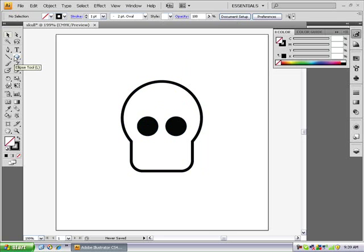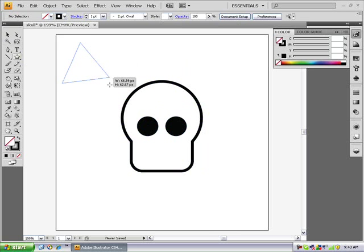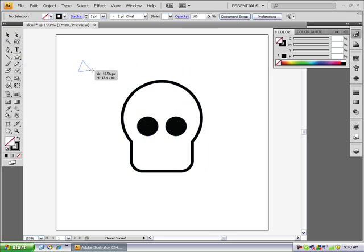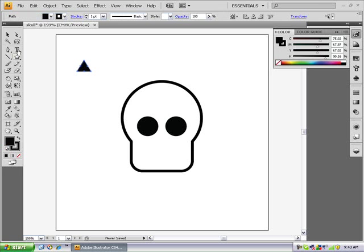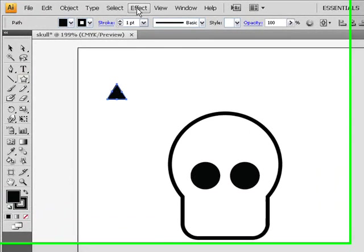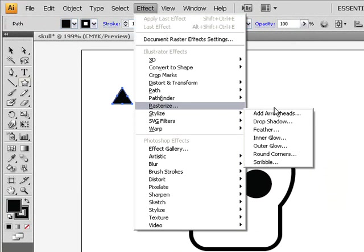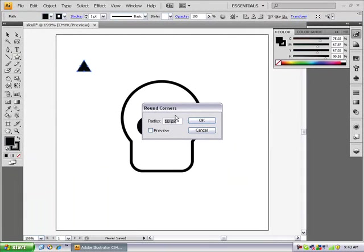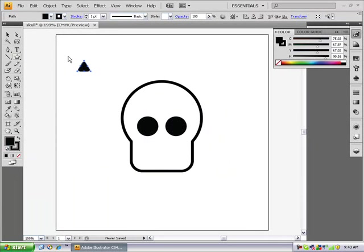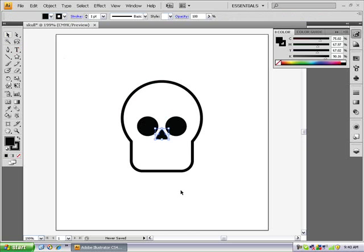Next, alt click on your ellipse tool until you get the star tool. Hold down the down arrow until you get a three pointed star or triangle. That looks good. I'm going to fill that up with black. Now we want to go to effect, stylize, round corners. And make the radius ten millimeters. Press ok. And just position that so it fits right here. That looks good.